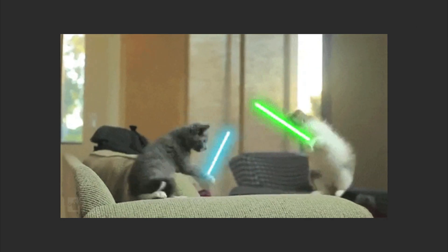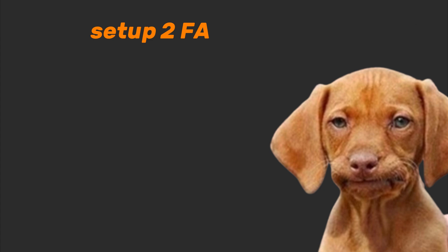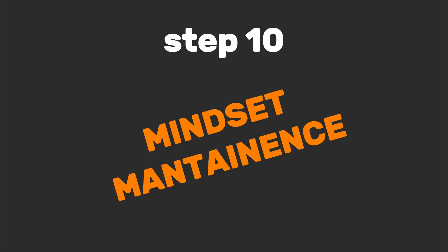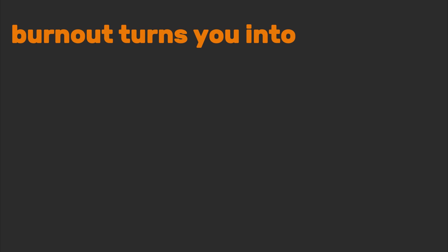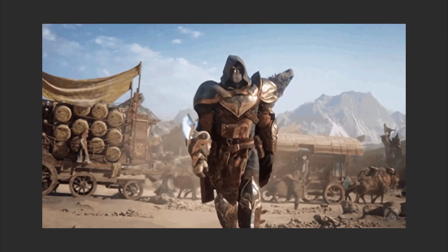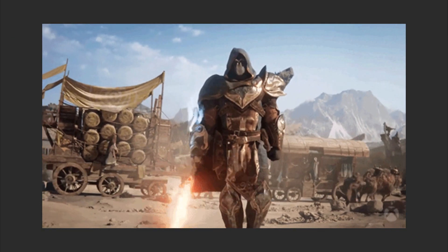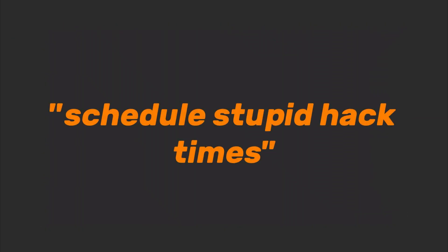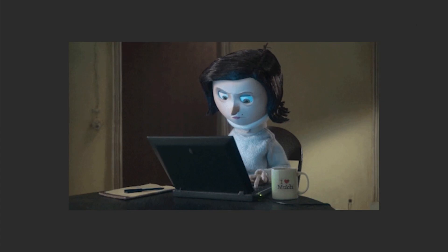Step 10: mindset maintenance. Even hackers need to unplug. Burnout turns you into a zombie who forgets how to use Control+C. Schedule stupid hack time—spend an hour building something pointless but fun.